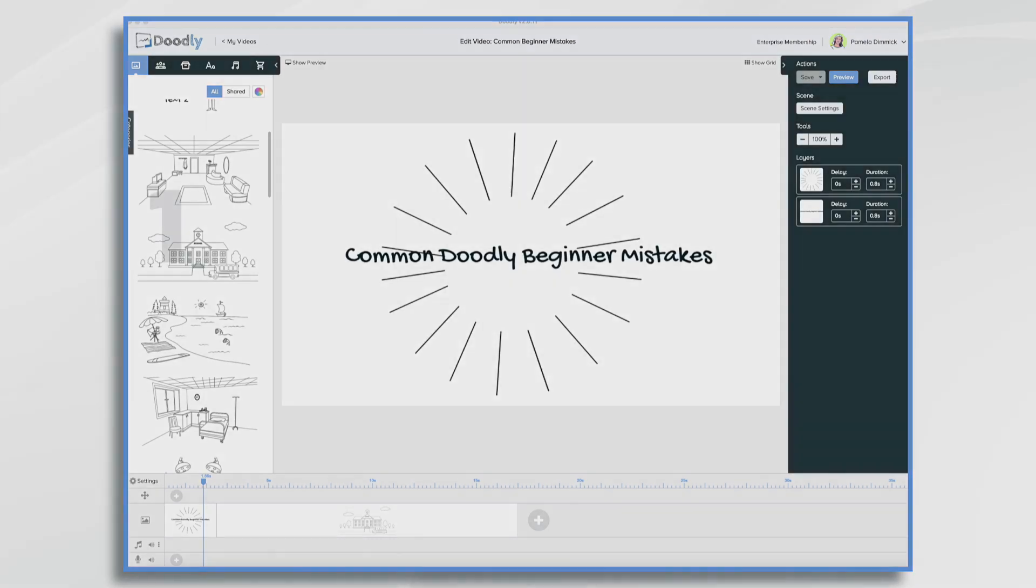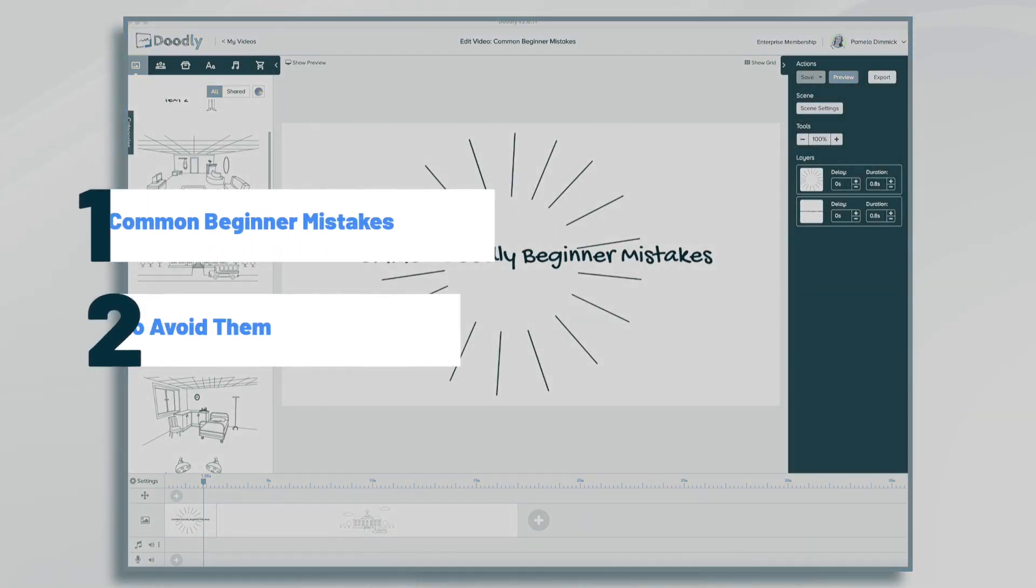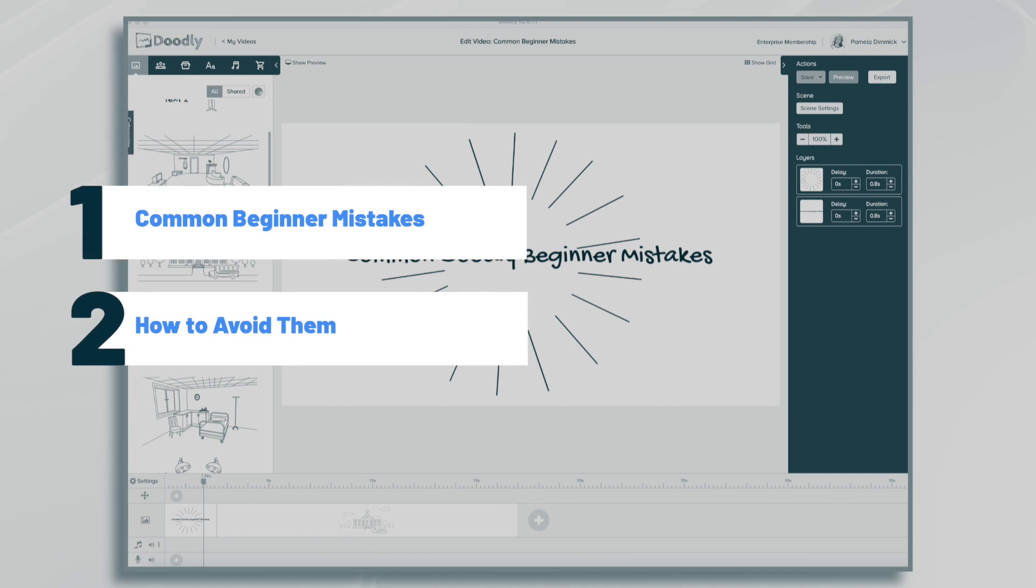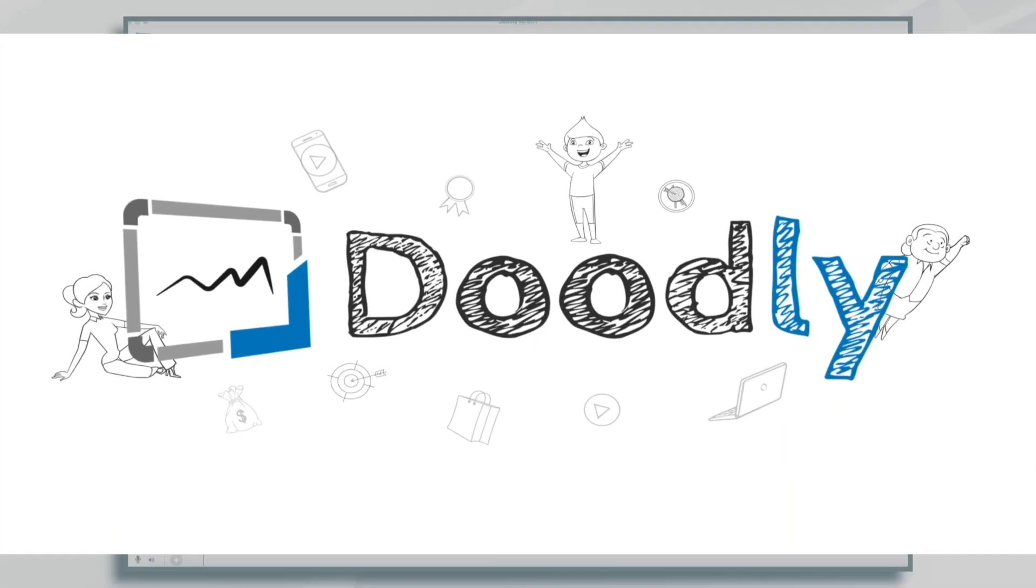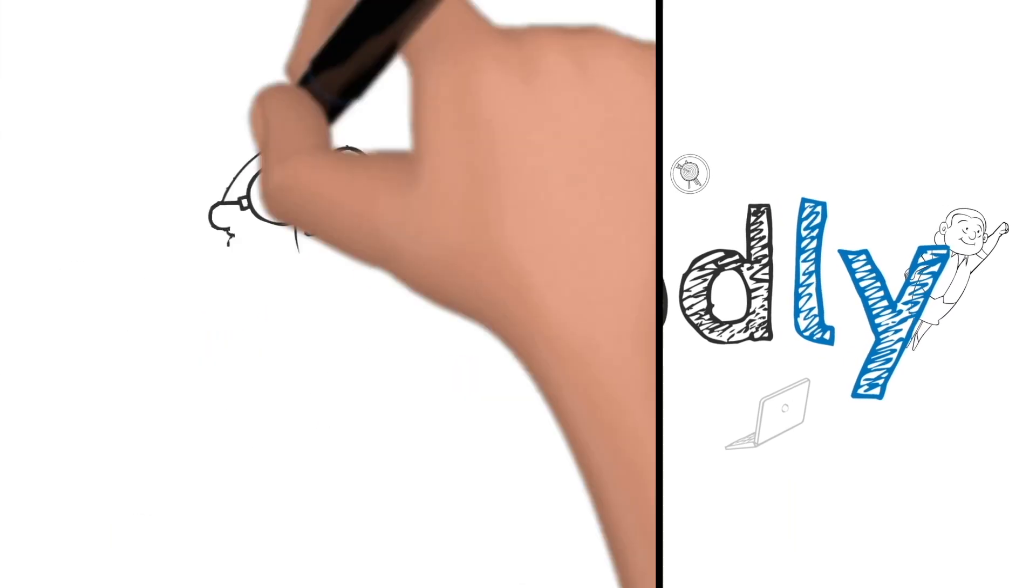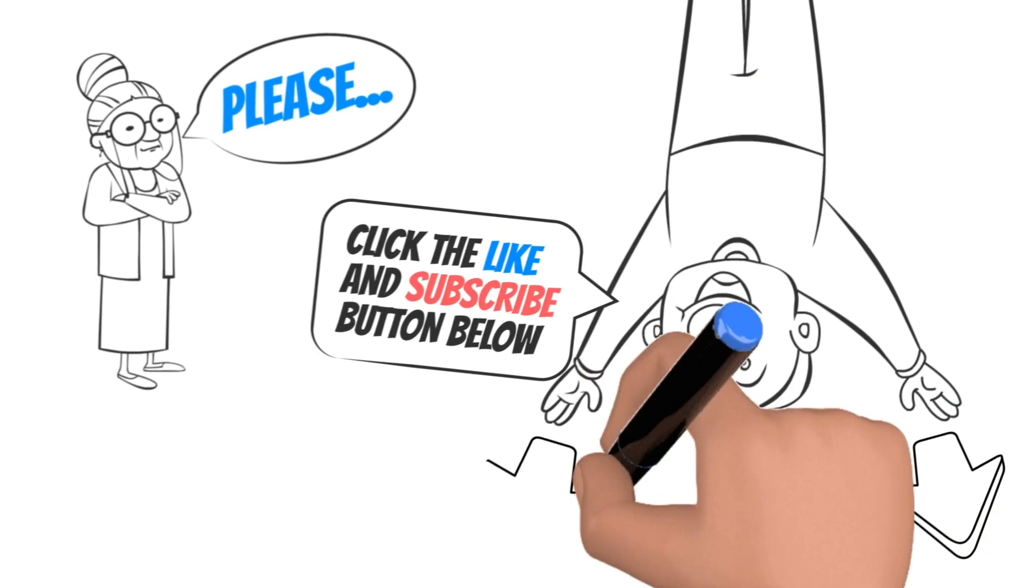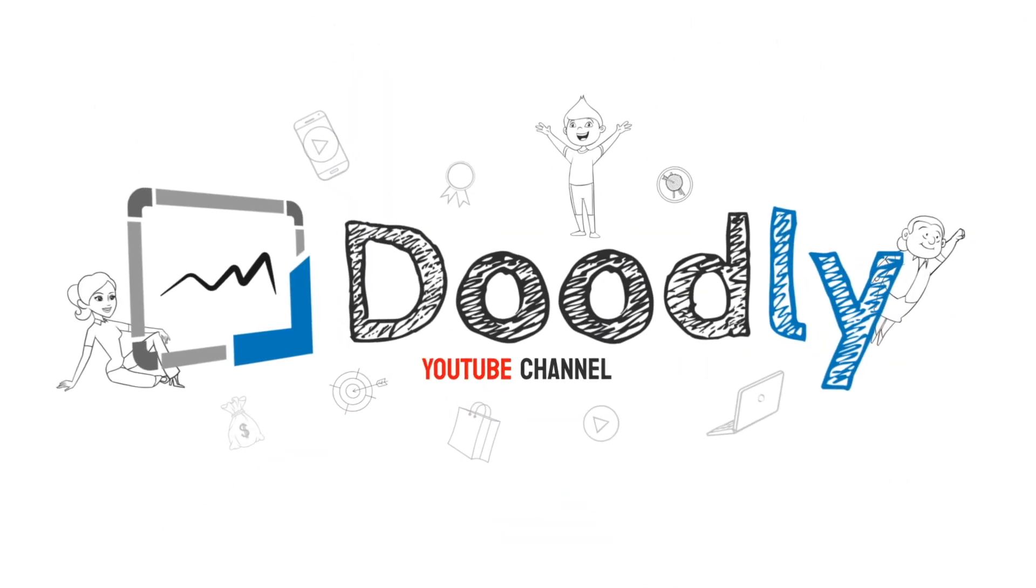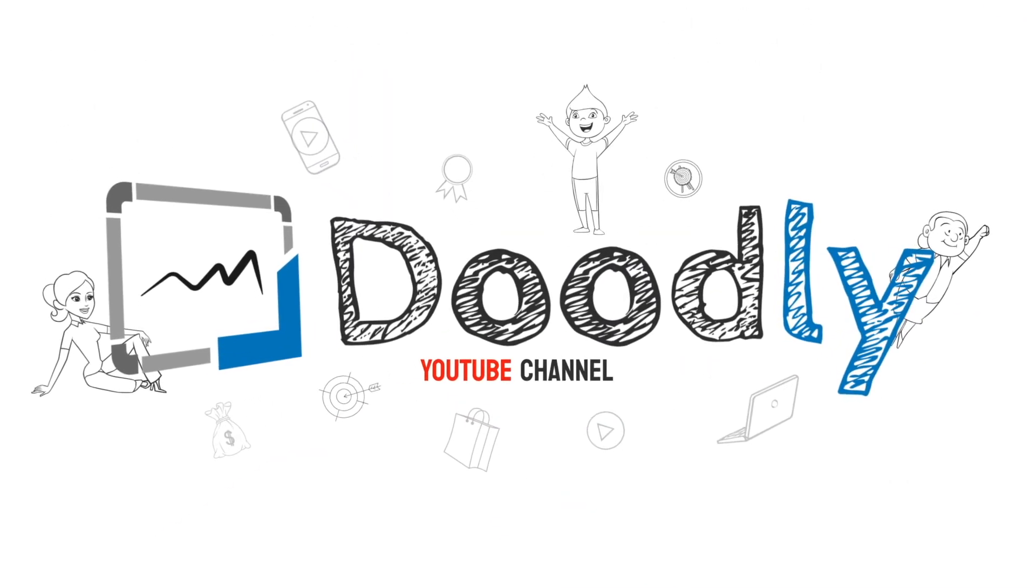Hi, it's Pamela. In this tutorial we're going to go over some common beginner mistakes in Doodly. Hey and welcome to the official Doodly YouTube channel. If you enjoy our content please click the like and subscribe button below. Now let's get straight to the video.